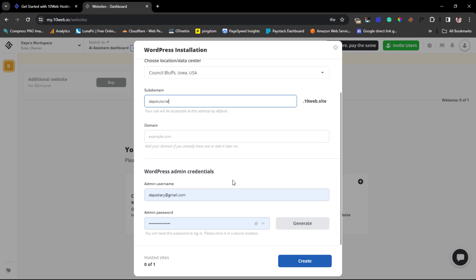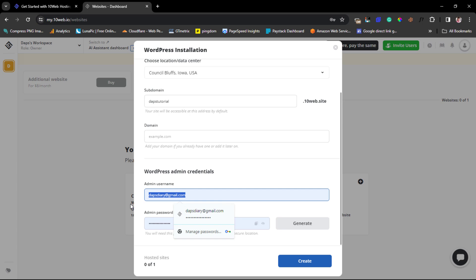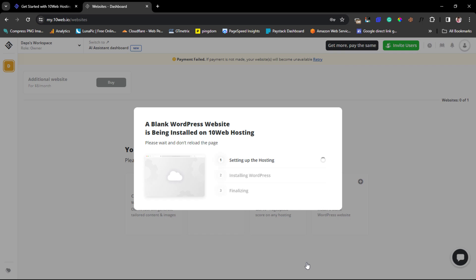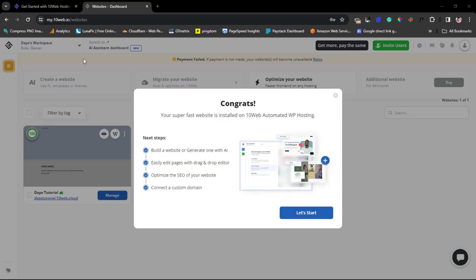Next we need to choose a subdomain. You can also add your own domain name if you have one, but I always recommend starting with a subdomain first, and once everything is okay you can connect your domain. I'll use the subdomain 'daps tutorial.' Scrolling down to WordPress admin details — I'll set an admin username and password. Now I'll hit the create button. You can see WordPress is now installing.